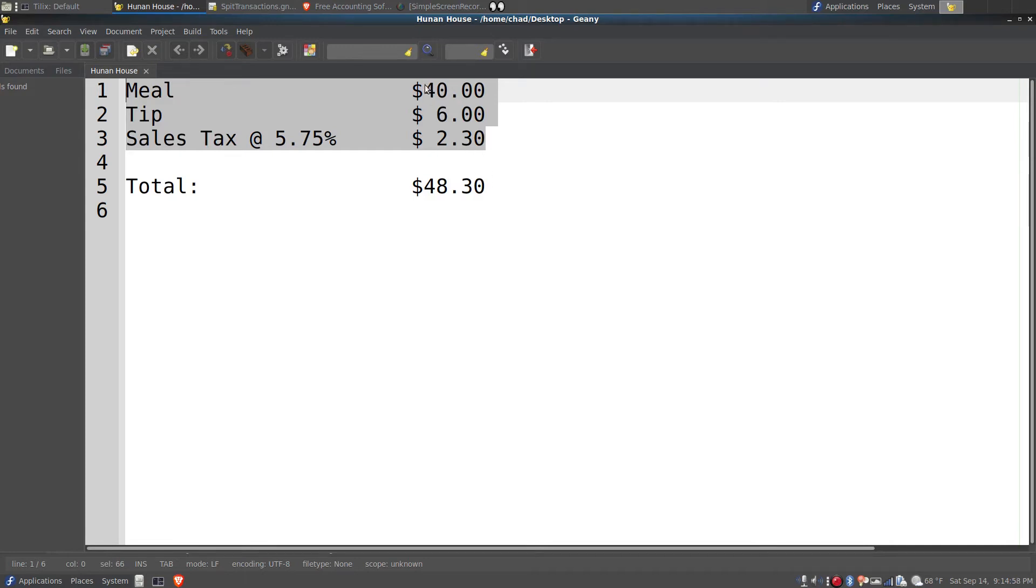For this example, the meal was $40, the tip was $6, and the sales tax was $2.30.